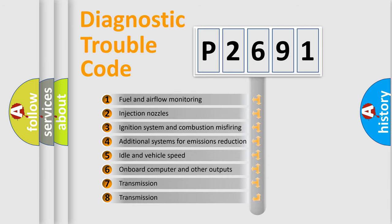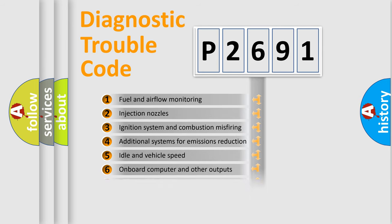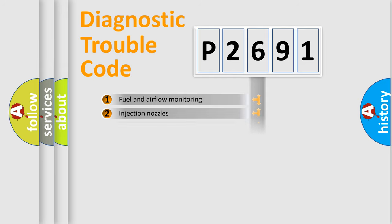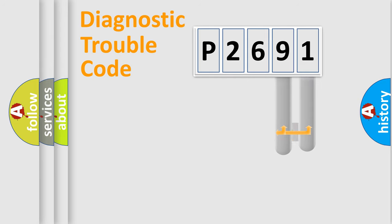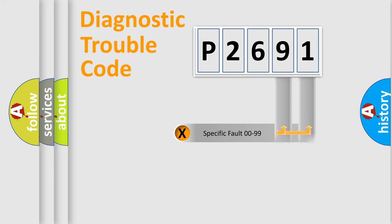The third character specifies a subset of errors. The distribution shown is valid only for the standardized DTC code. Only the last two characters define the specific fault of the group.